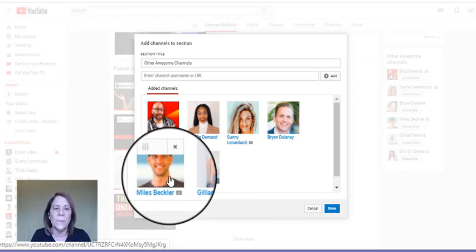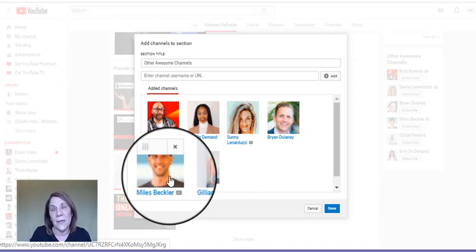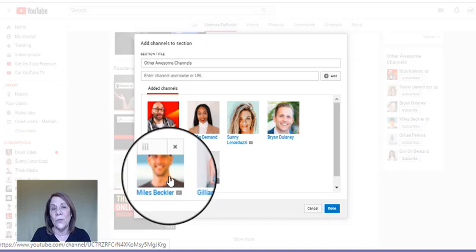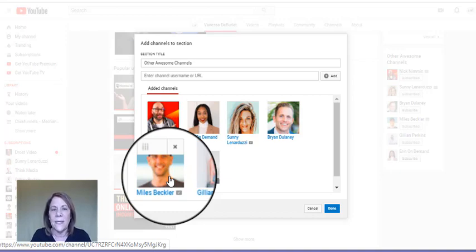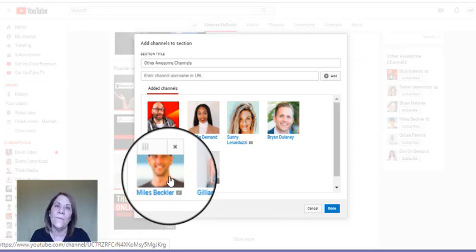If you decide you want to delete somebody, let's say right here Miles Beckler is somebody I like to watch. But I do a lot of affiliate marketing videos and a lot about YouTube. He does a lot with blogs and websites.